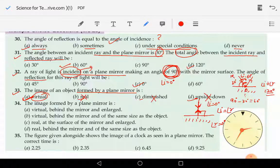It means from the mirror we cannot take the image on any other screen — like a white sheet, white chart, wall, or curtain. We cannot take it anywhere. So that brings us to the answer of question 33.